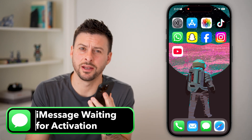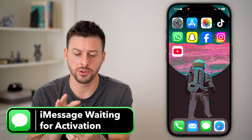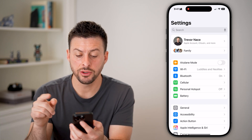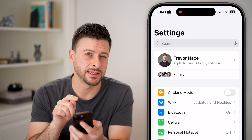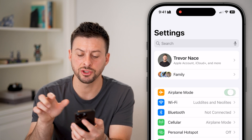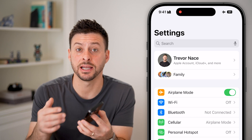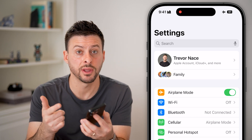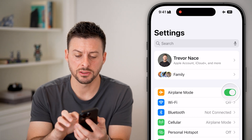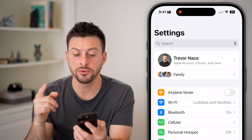Here's how to fix iMessage waiting for activation. On your phone, the first thing we'll do is head into your settings. The first step is pretty simple — turn on airplane mode. Essentially, what this does is disconnect you from your Wi-Fi, cell network, and Bluetooth. Then we'll wait a few seconds and turn it back off.